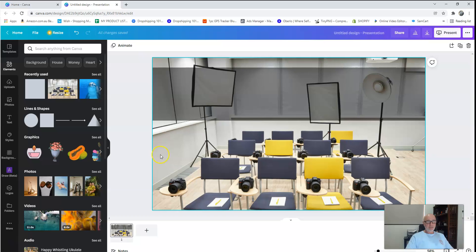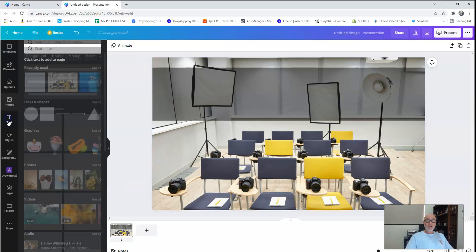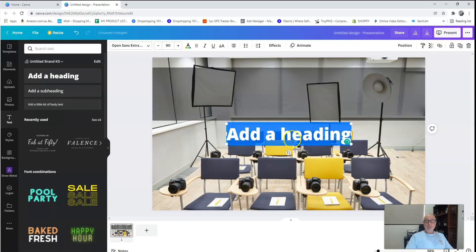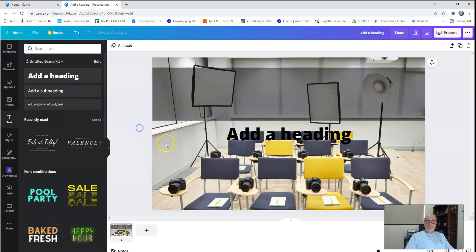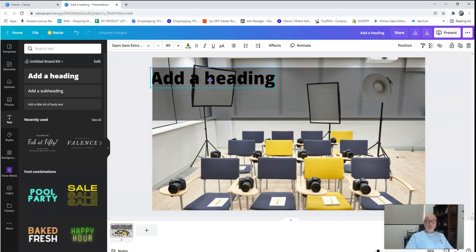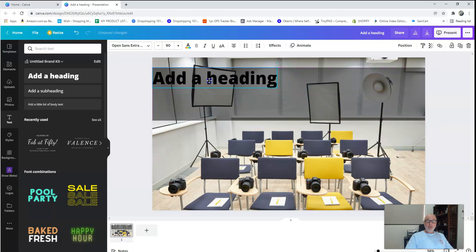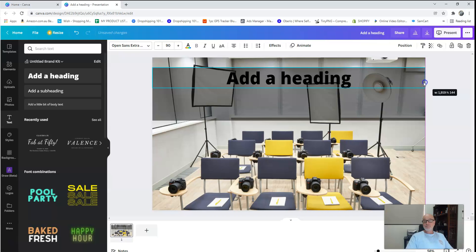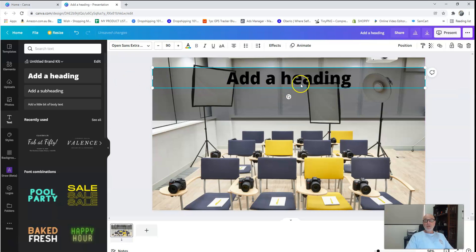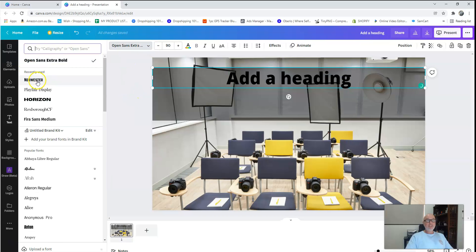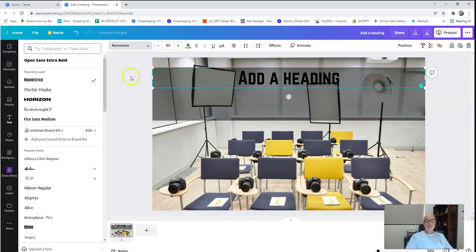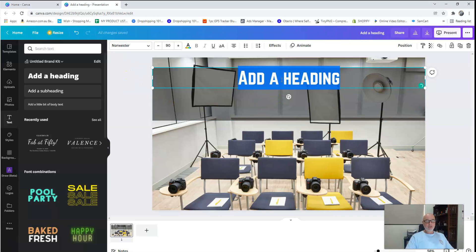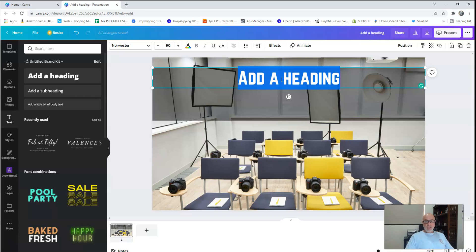Next thing I want to do is I want to add a bit of text in there. Obviously the heading being that text. So I'll come over to here, click text, add heading. I'm going to drag that heading up to the top corner there, bring that across to here.